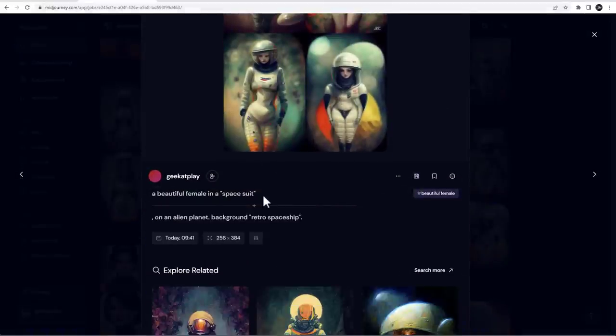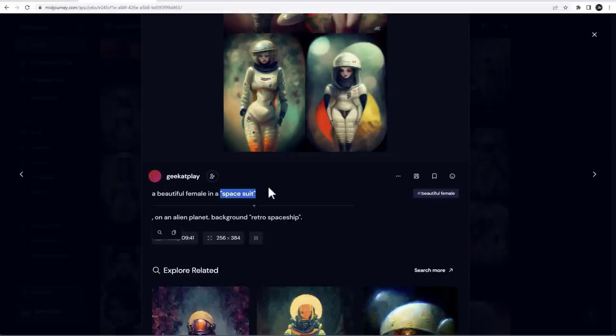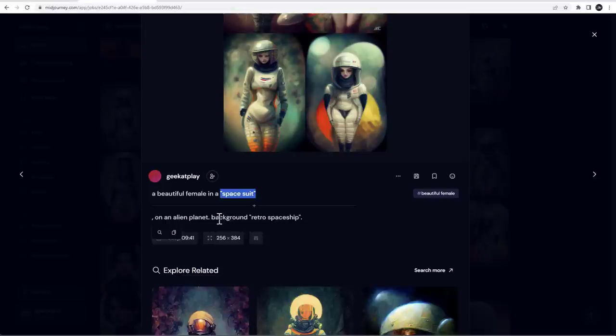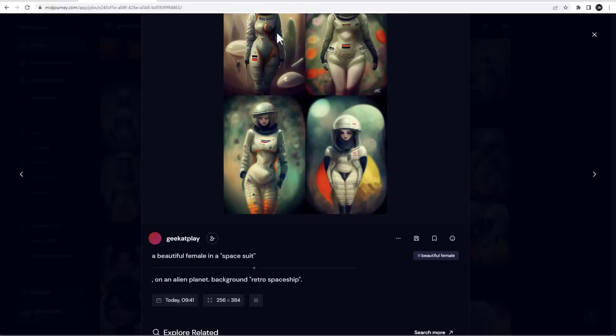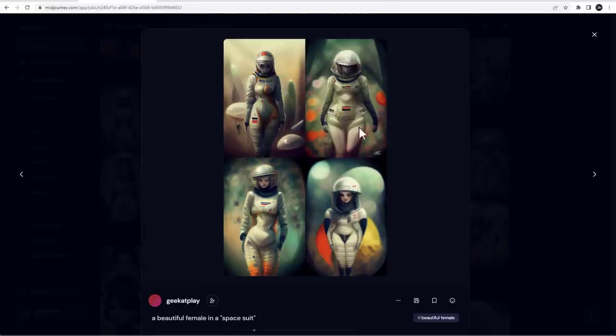It is says a beautiful female in a spacesuit. Notice I used commas because I noticed on a spacesuit, sometimes it takes just space and suit as two different and you end up with a formal outfit floating inside the space. So I don't know, on the alien planet. This is fine with comma background, retro spaceship on a background. So it's a very basic assignment and you can see it's generated.